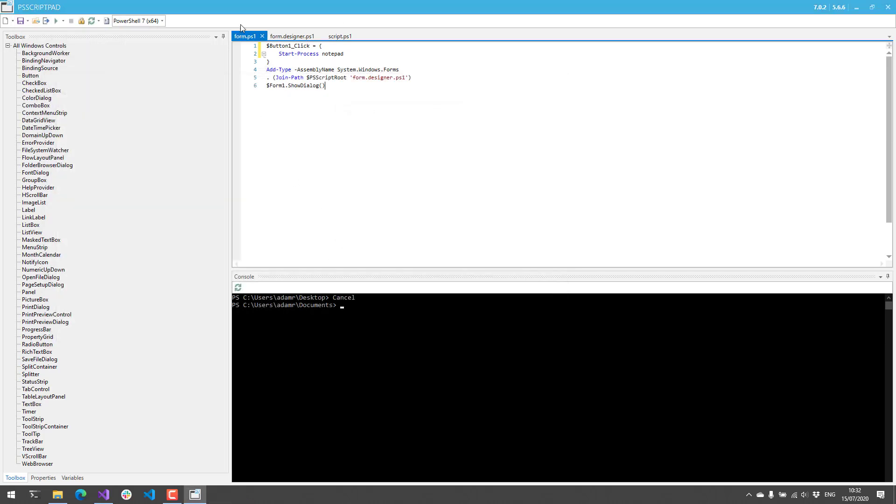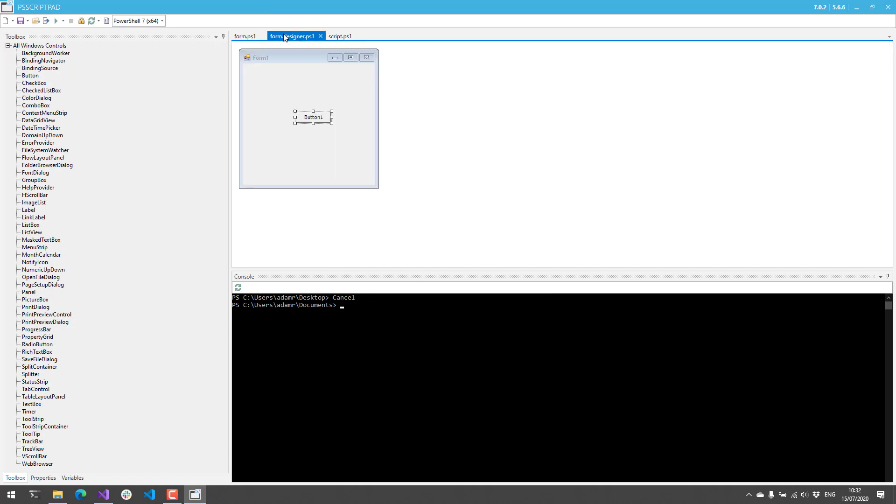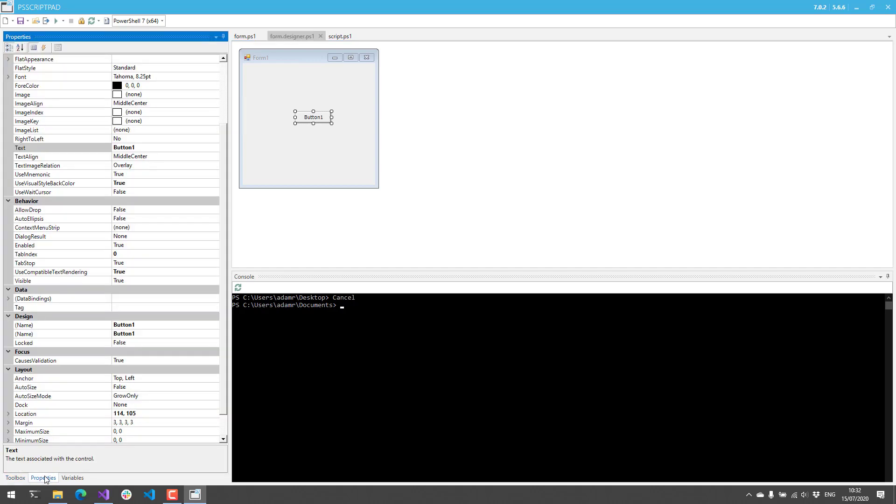You can build fully-featured Windows Forms with PS Script Pad. In addition to dragging and dropping controls, we can also click the Properties dialog here, and you can fiddle with all the different properties for your controls on your Windows Form.